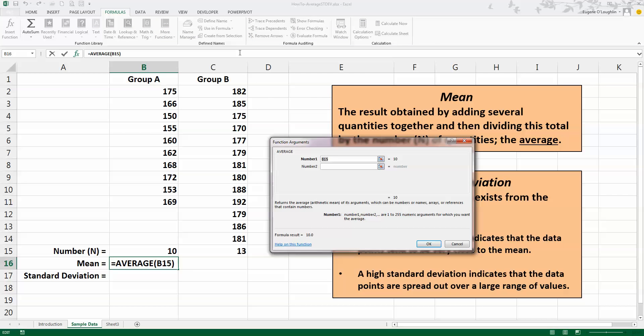Now this brings up our Function Arguments window here, and we need to tell Excel where the data range is. So if there's any values in this box here—in my case I've got cell B15 listed—delete it.